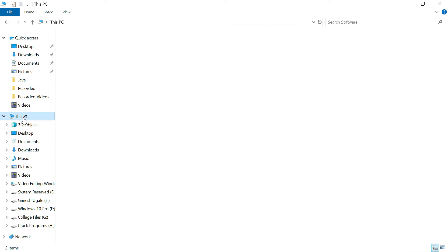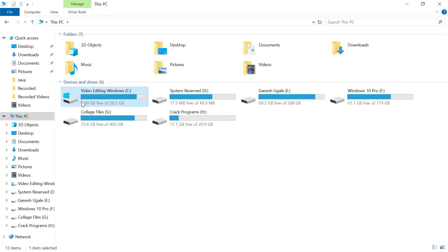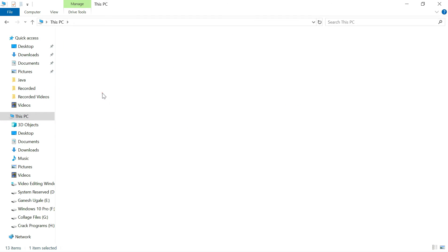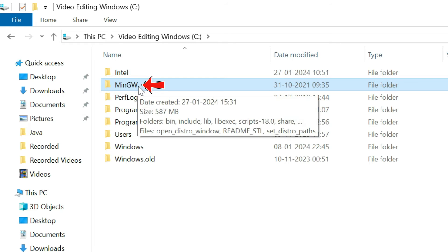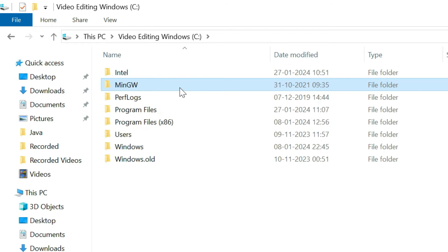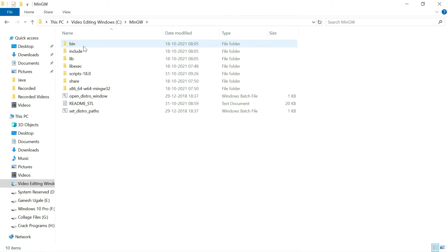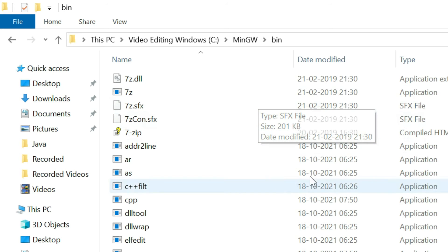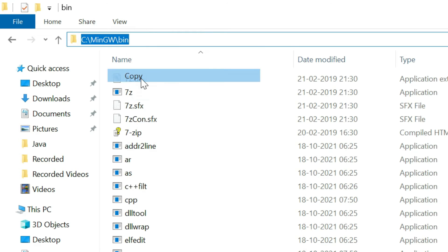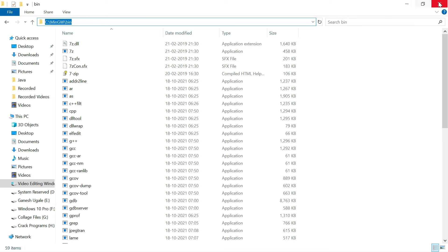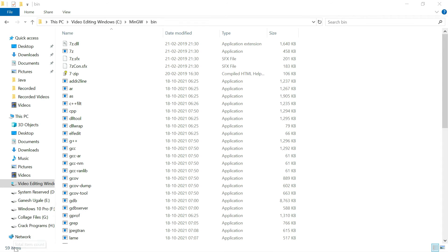After extraction is done, go to This PC and open the Local C: drive. You will see the newly created MinGW folder there. Open it, then open the 'bin' folder inside it. At the top of the window, copy the full folder path carefully, then close the window.